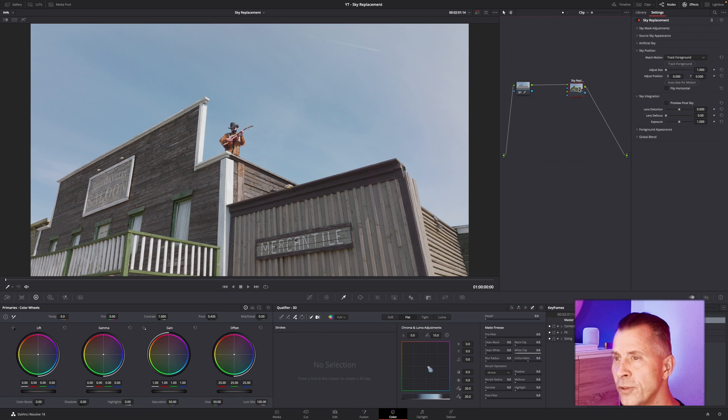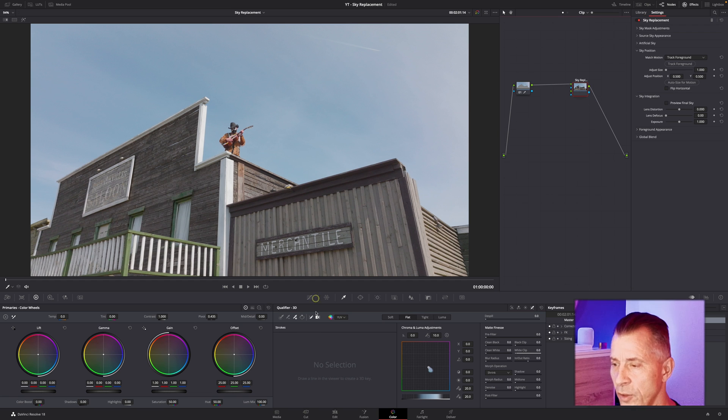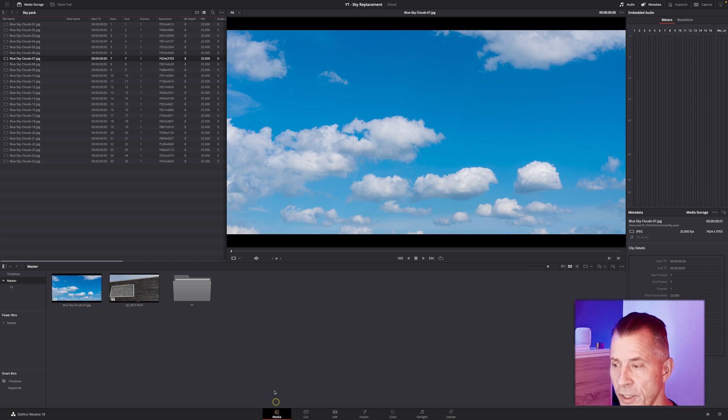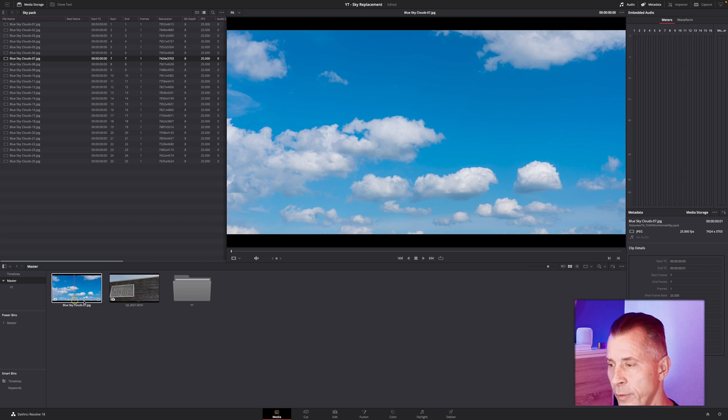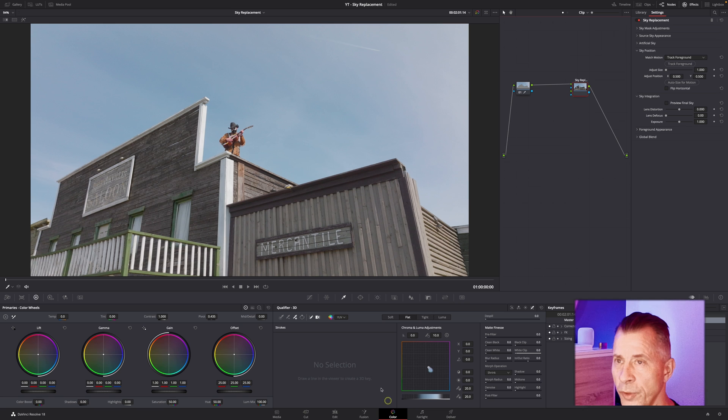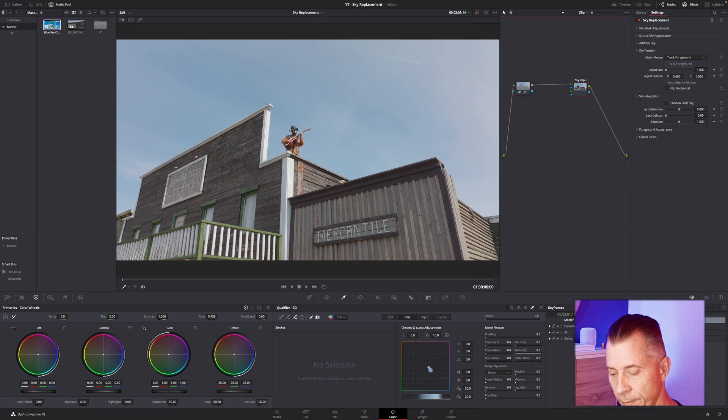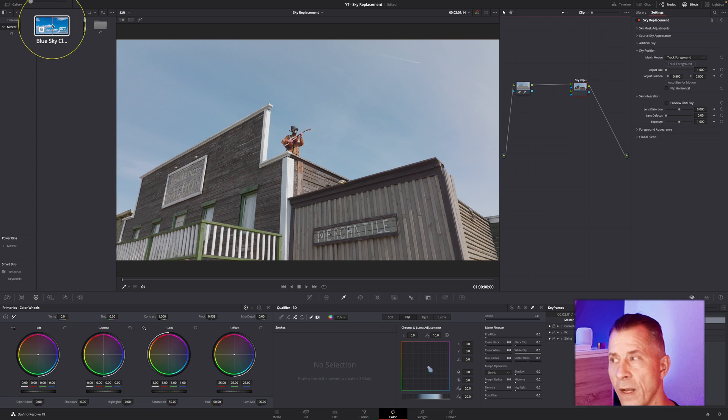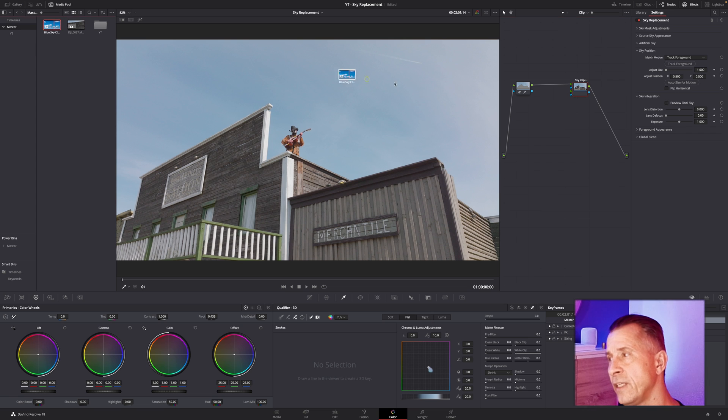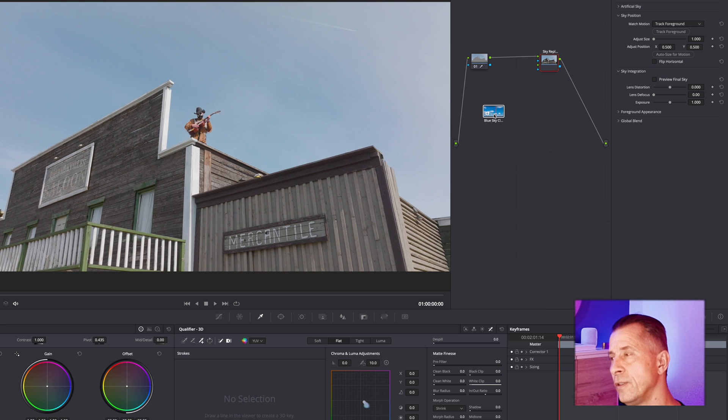Now it's time to bring in our sky. If we go to our media tab, we have our sky that we added here. In your media pool, just take your sky and drag it onto your node area over here.